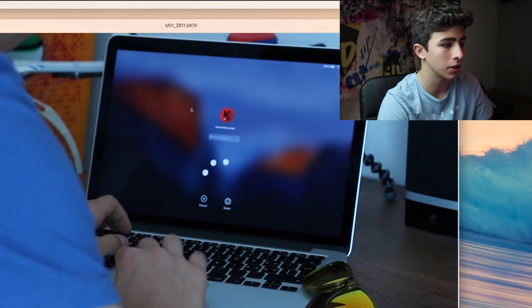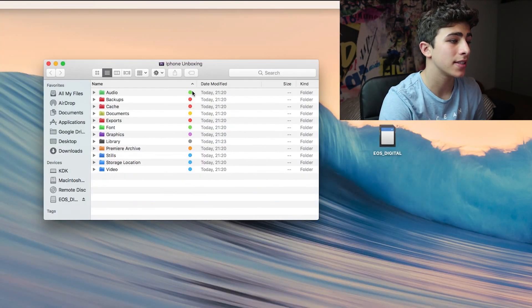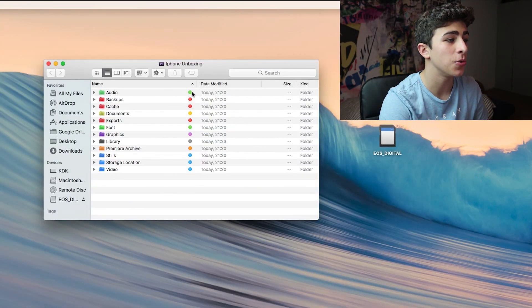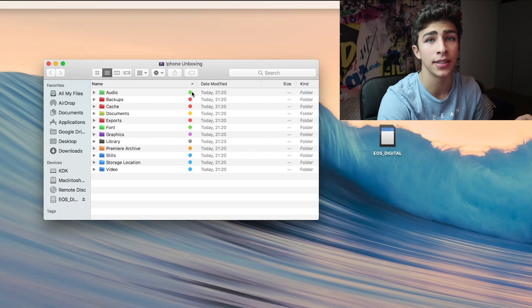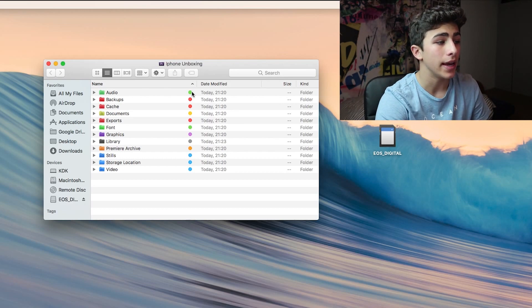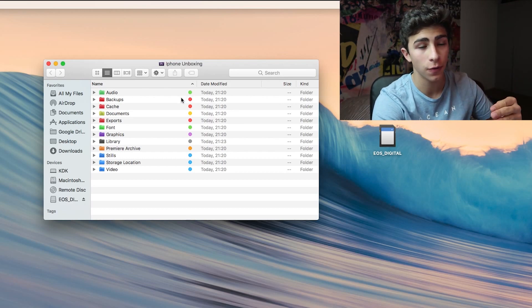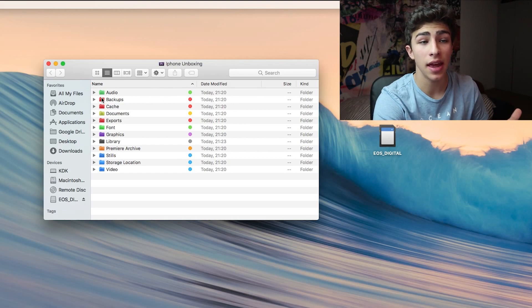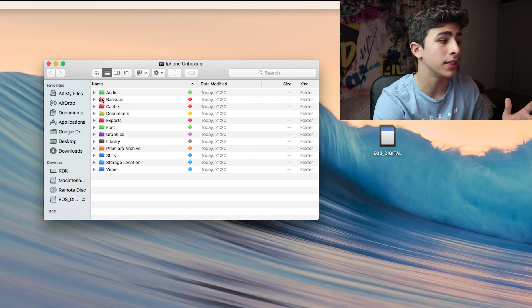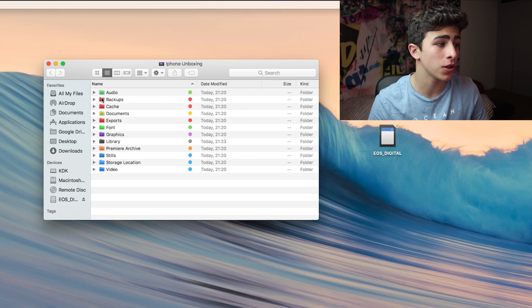As you can see, the setup that I use is really organized and really easy to follow. It's all color-coded, all down the folders, and I mean, it looks pretty nice.